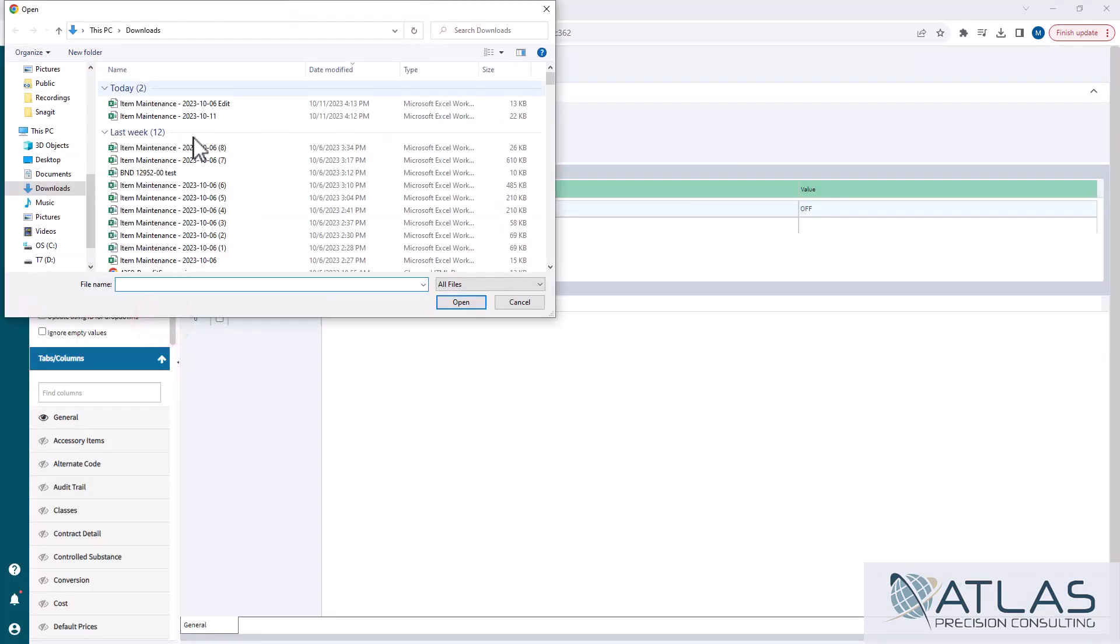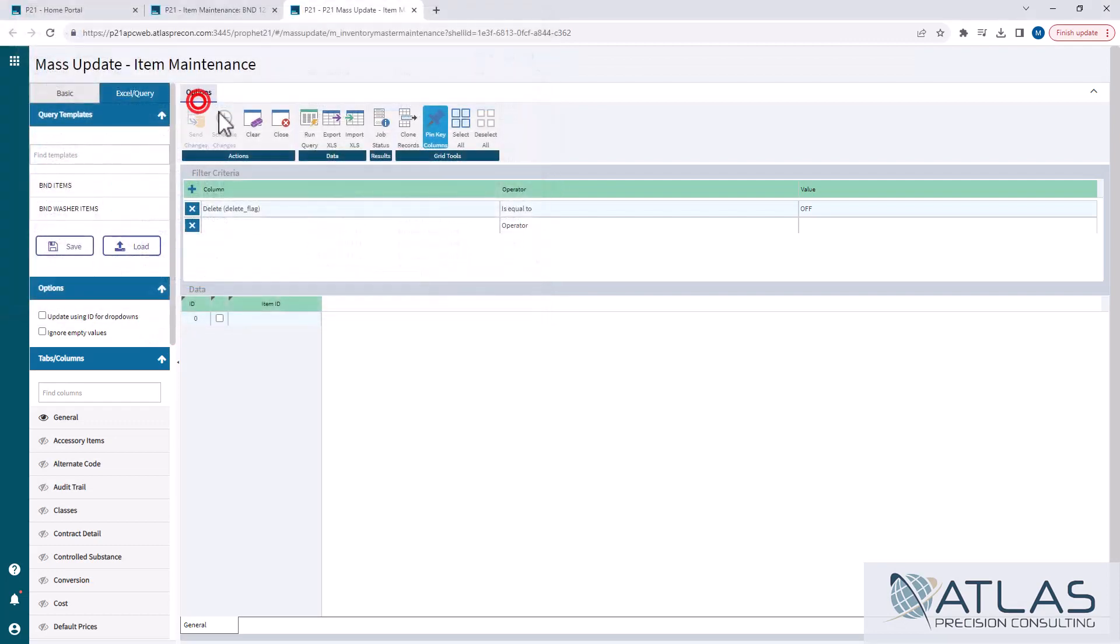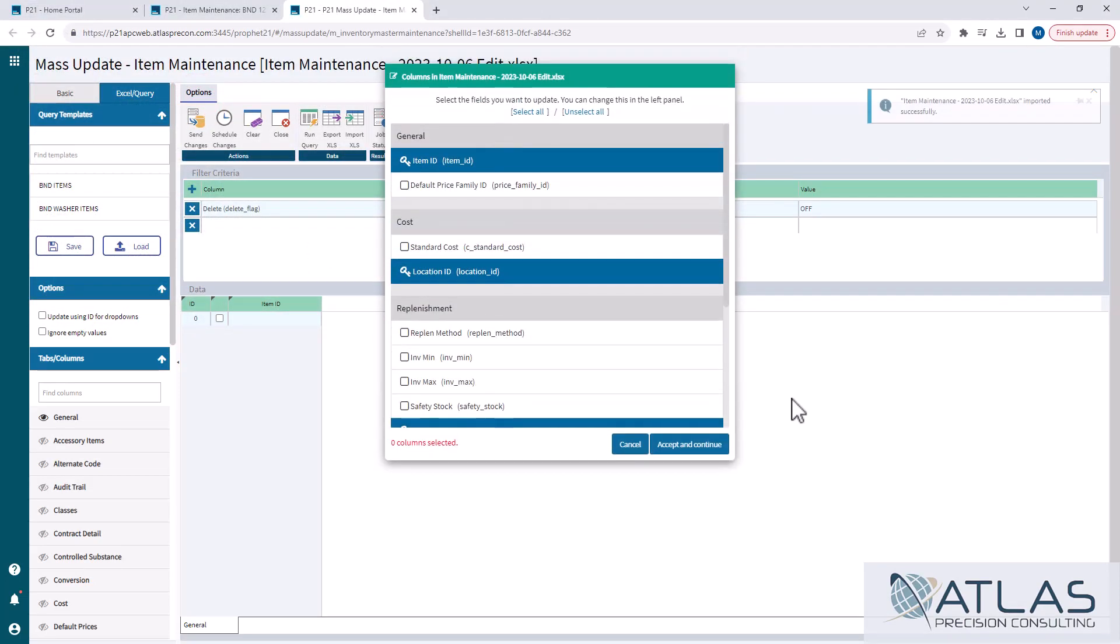So when I grab my document here, the window that's gonna pop up is all the columns that are there in my Excel document. So even though I may have a bunch of columns in there, I can choose to only bring a couple in that I'm really concerned about updating.